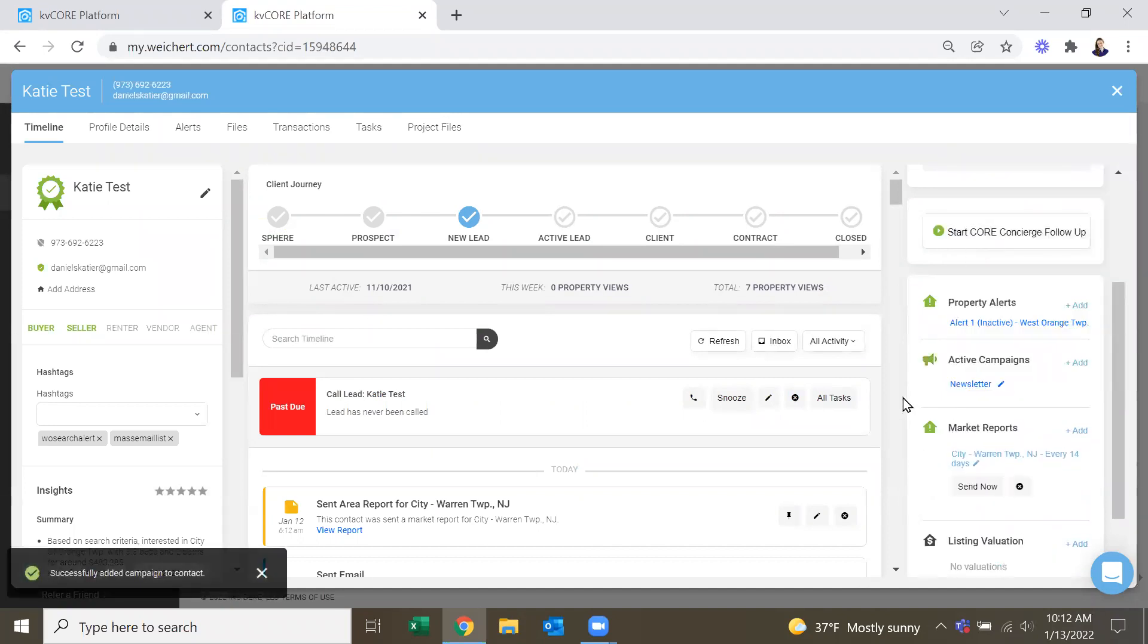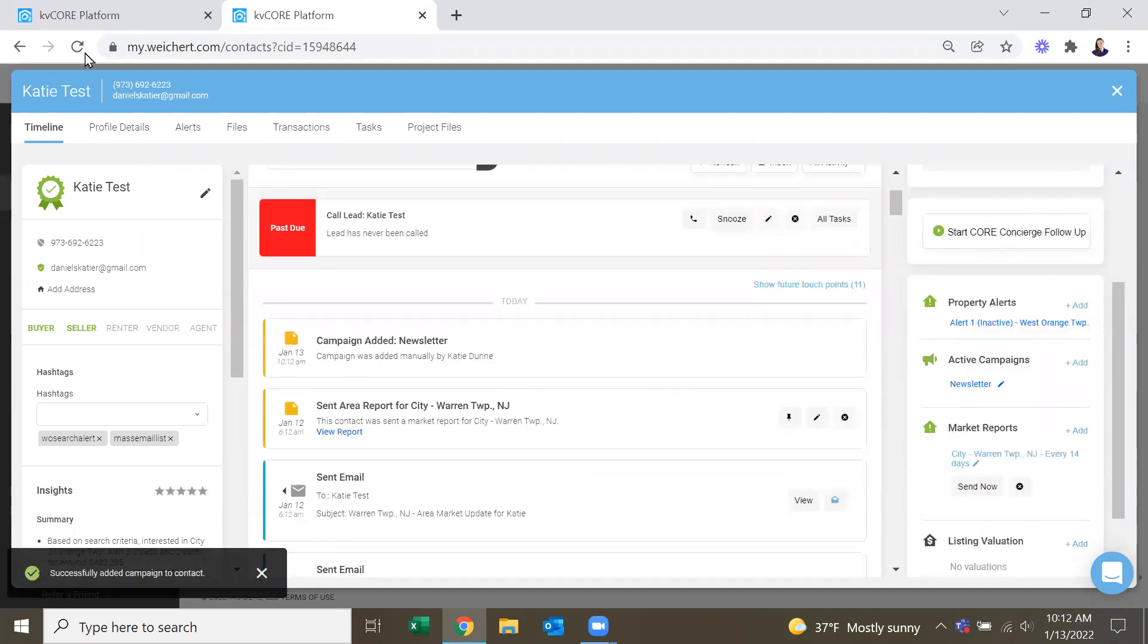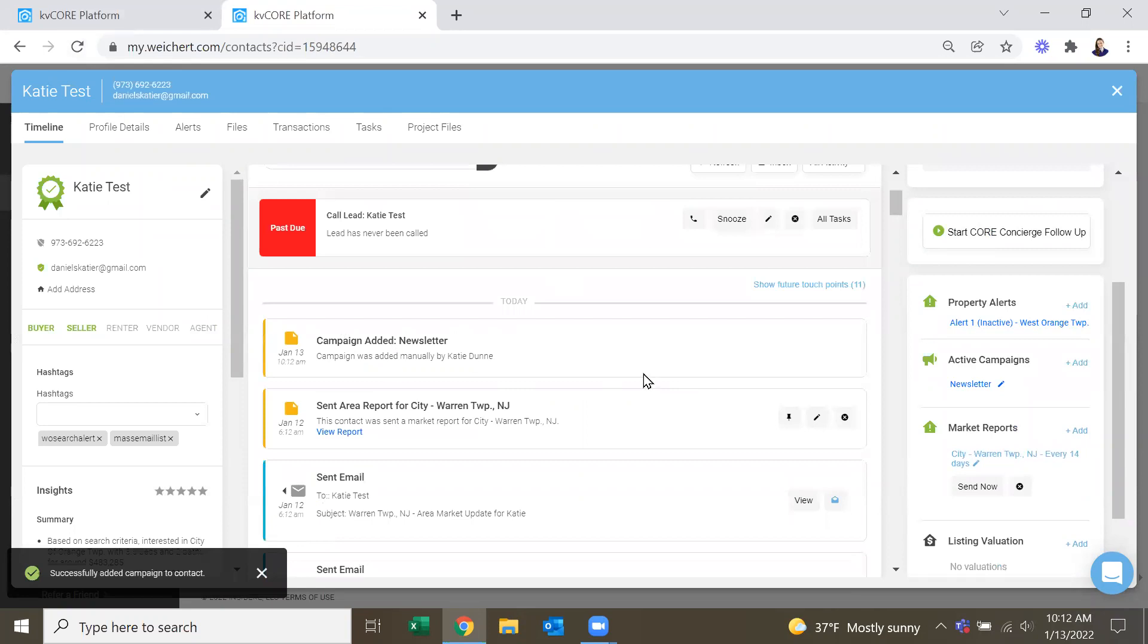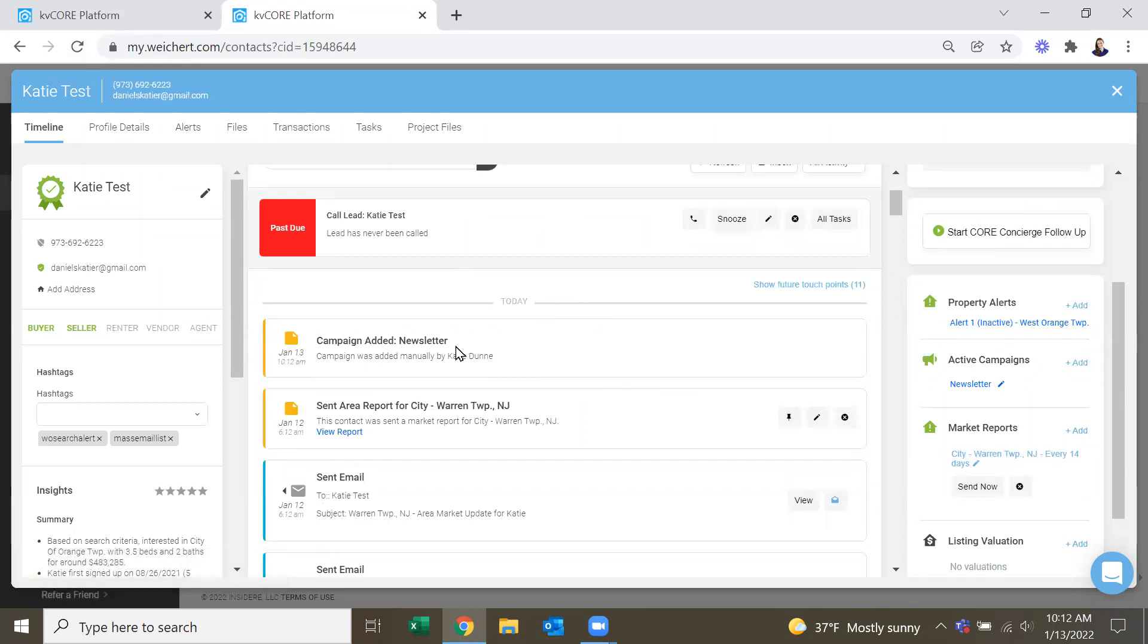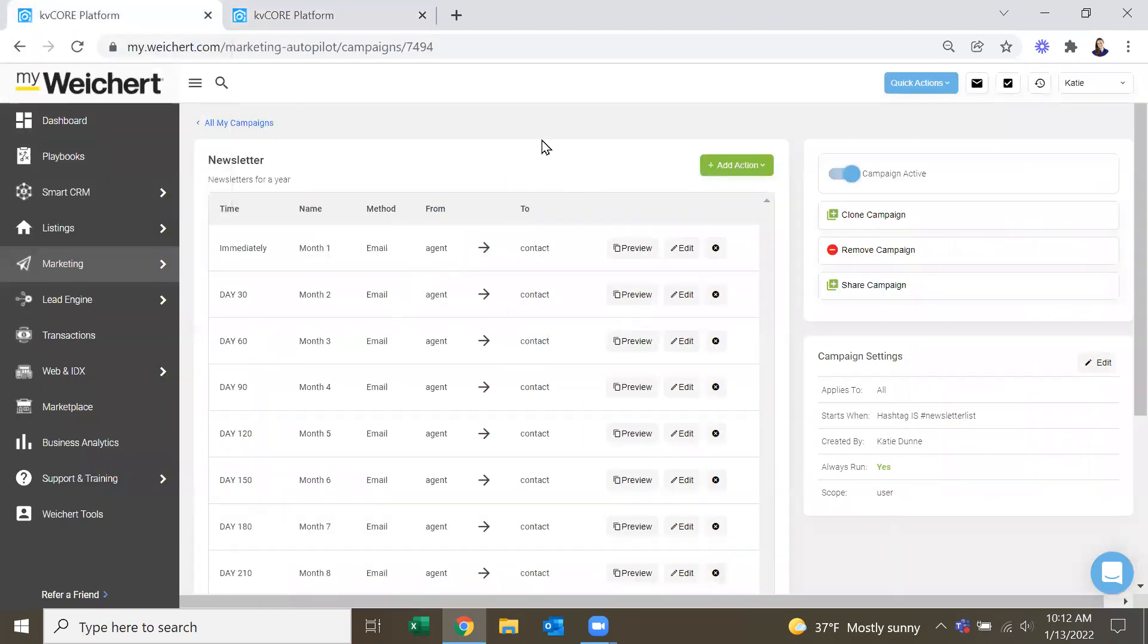So add. And then they will get our month one email immediately, which is our January campaign. And then 30 days from now, we'll get February, et cetera.